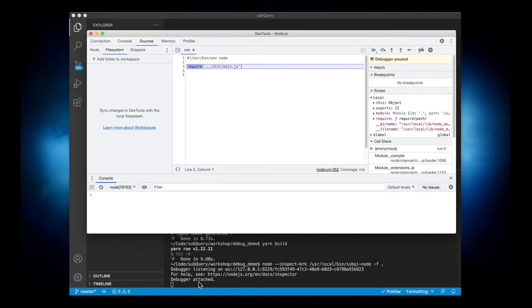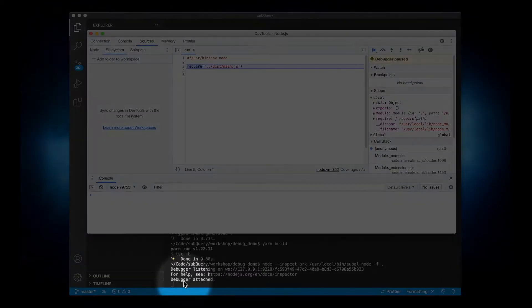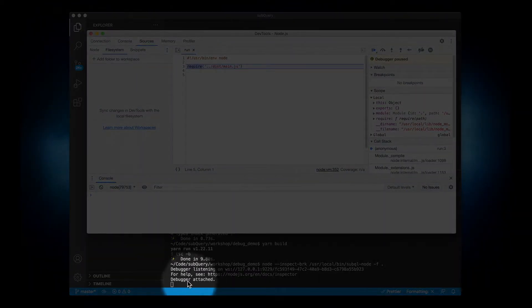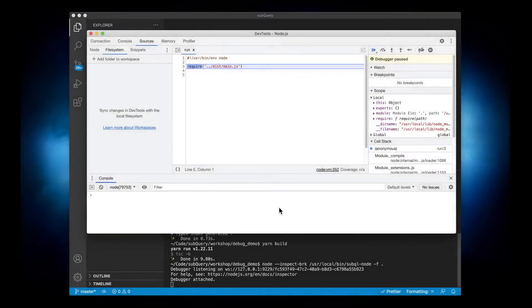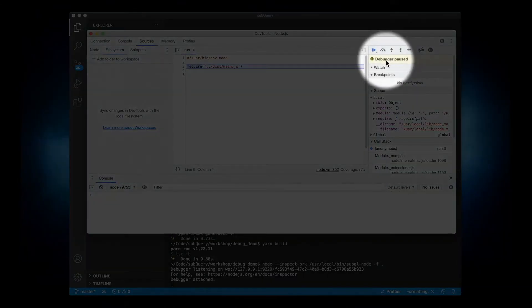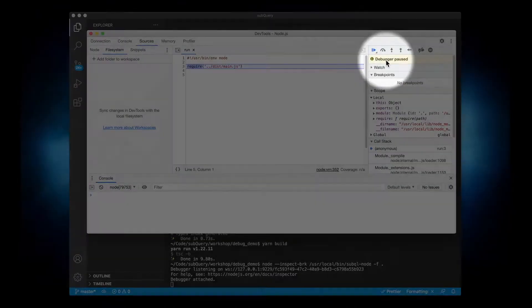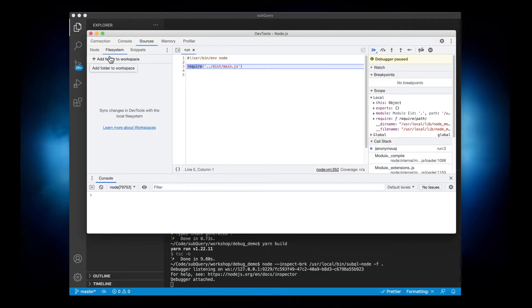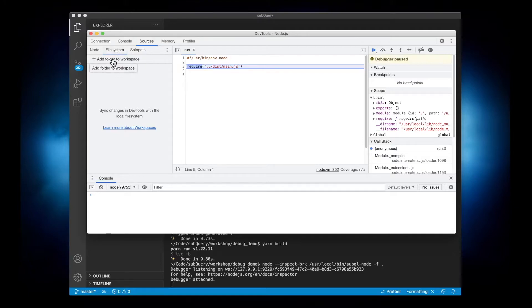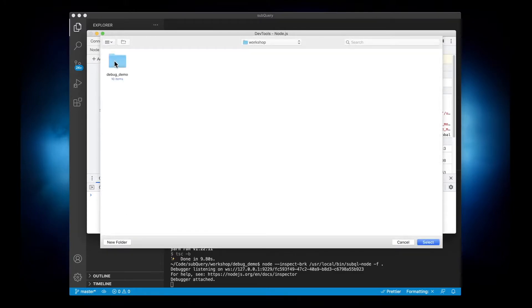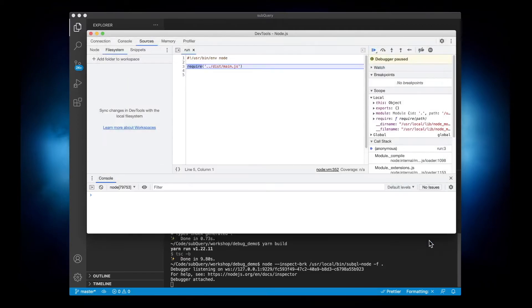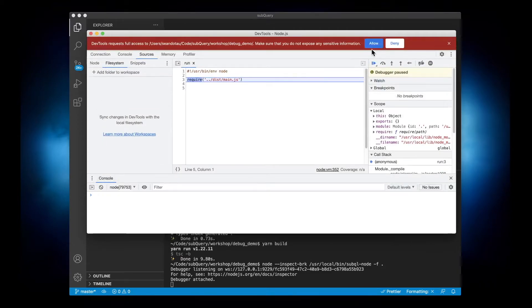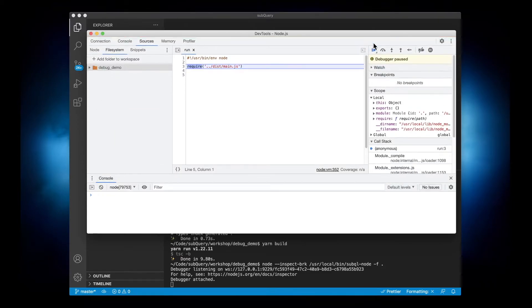And you should see down below the debugger now is attached and it's been paused up here because we used brk in our flag. Now the next thing I want to do is under sources file system I'm going to add a folder. This is the project folder like so. Let's allow the permissions and then I'm just going to resume the script execution.